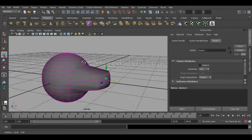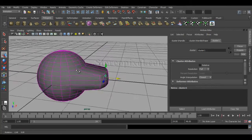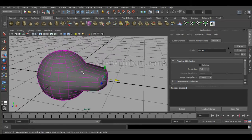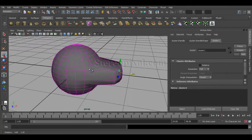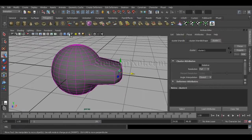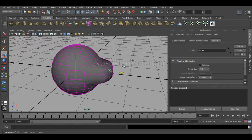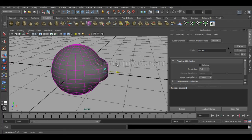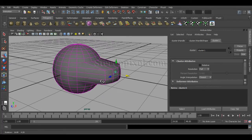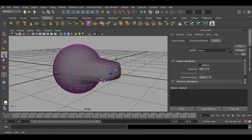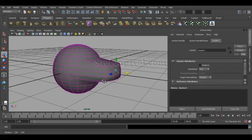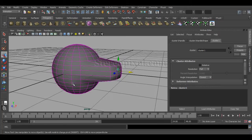Just switch on the wireframe, so wireframe with shaded mode from your panel. And here you can see that my selected vertices on which I have assigned this cluster node are actually being affected, not the other ones.